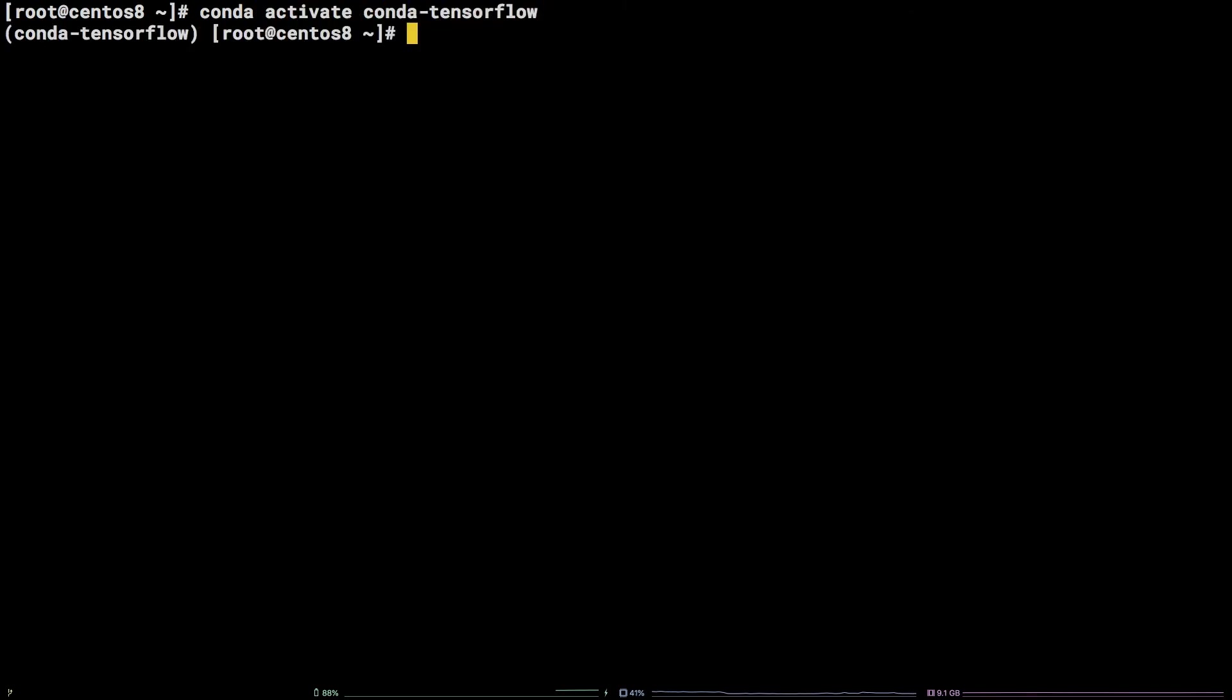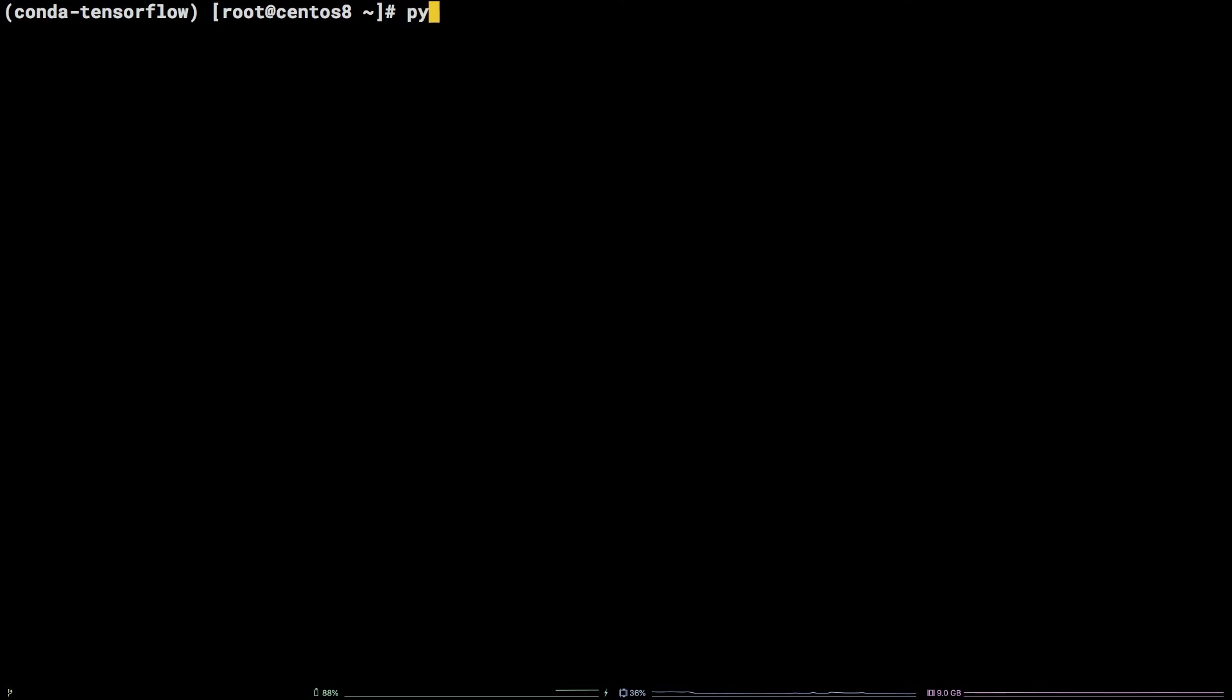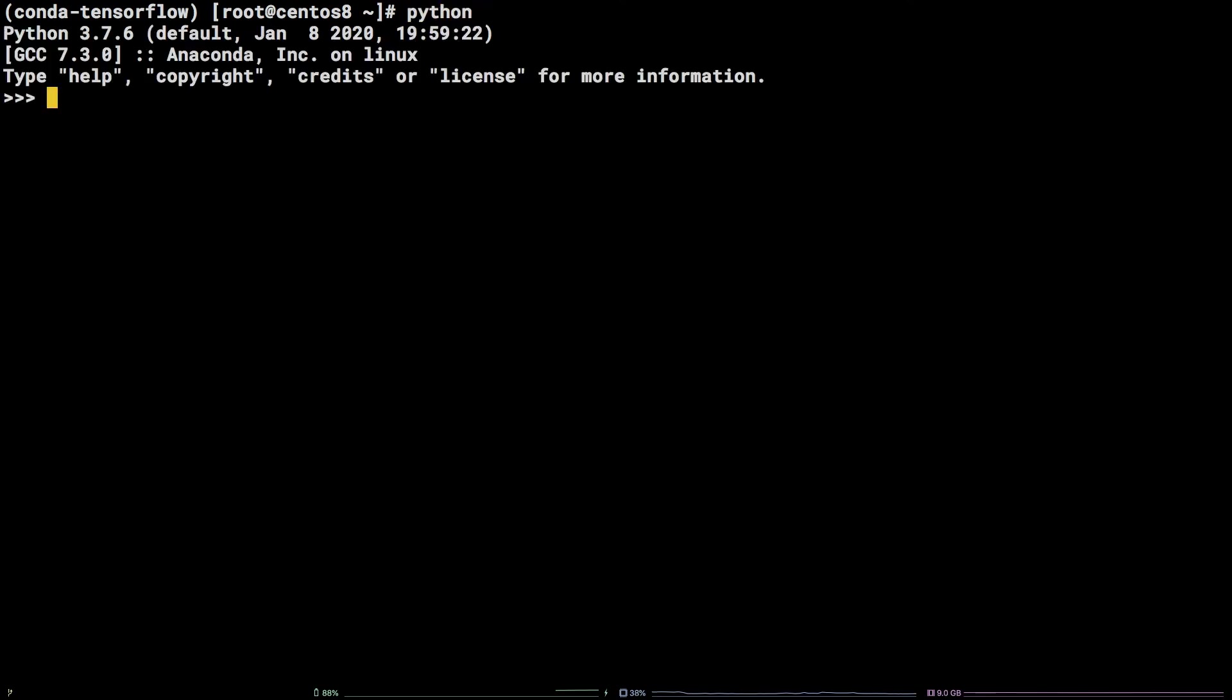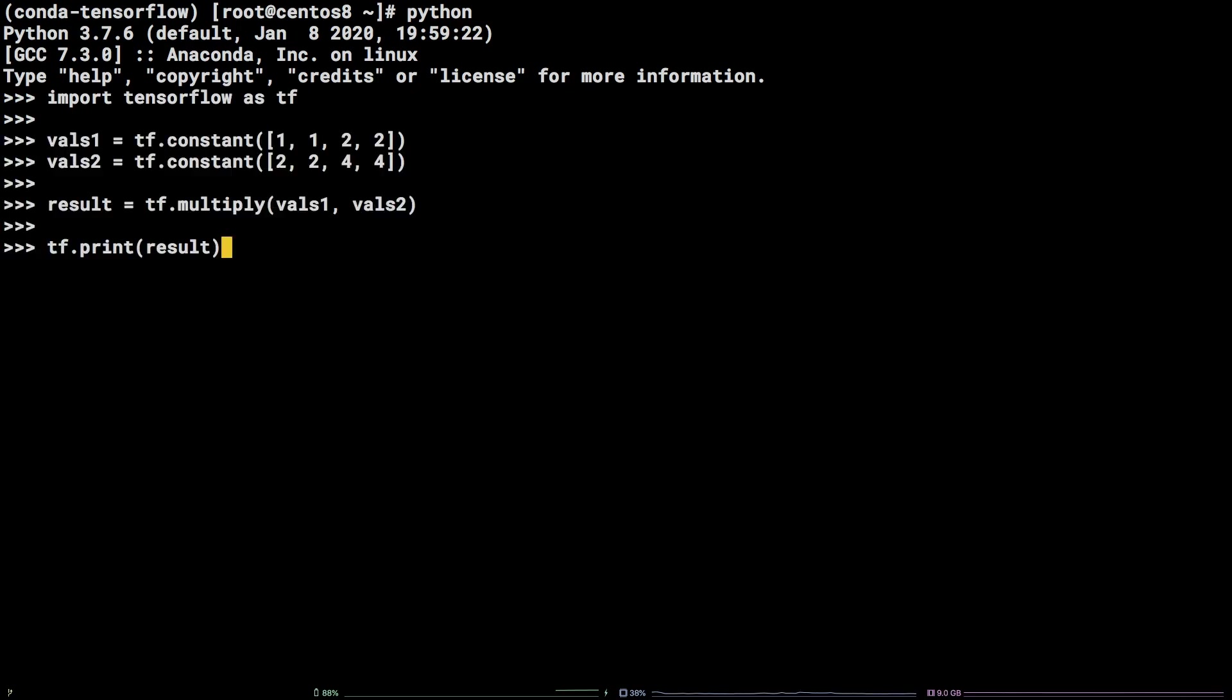We can test the TensorFlow installation the same way we did before with the venv install. Drop into a Python shell by running Python. Then copy and paste in the code snippet from the description and hit enter.